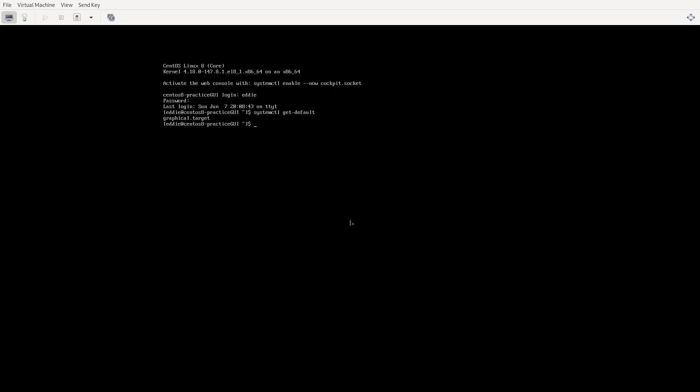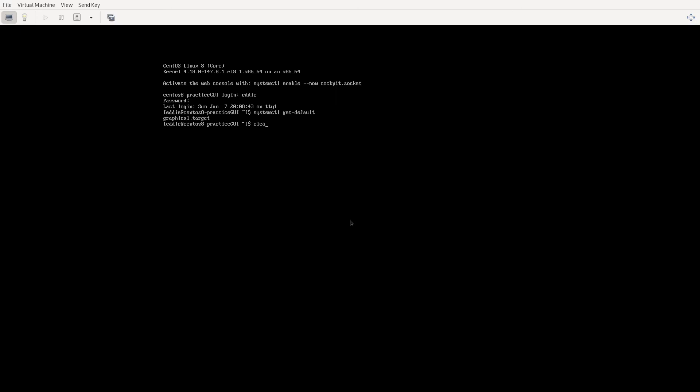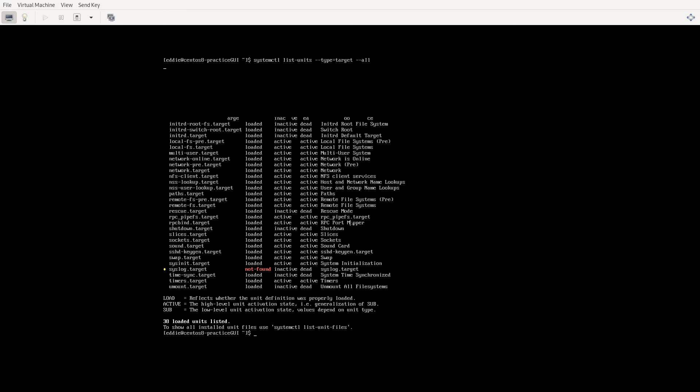Now if we want to, oh we can do this on the command prompt as well. I'm going to clear my screen. Systemctl list units type target all. And you see all of the various targets. Now not all of these targets are going to be targets into which you can boot. You know we have our rescue.target, there's actually a reboot target as well, though it's not appearing on this list. You have emergency.target.